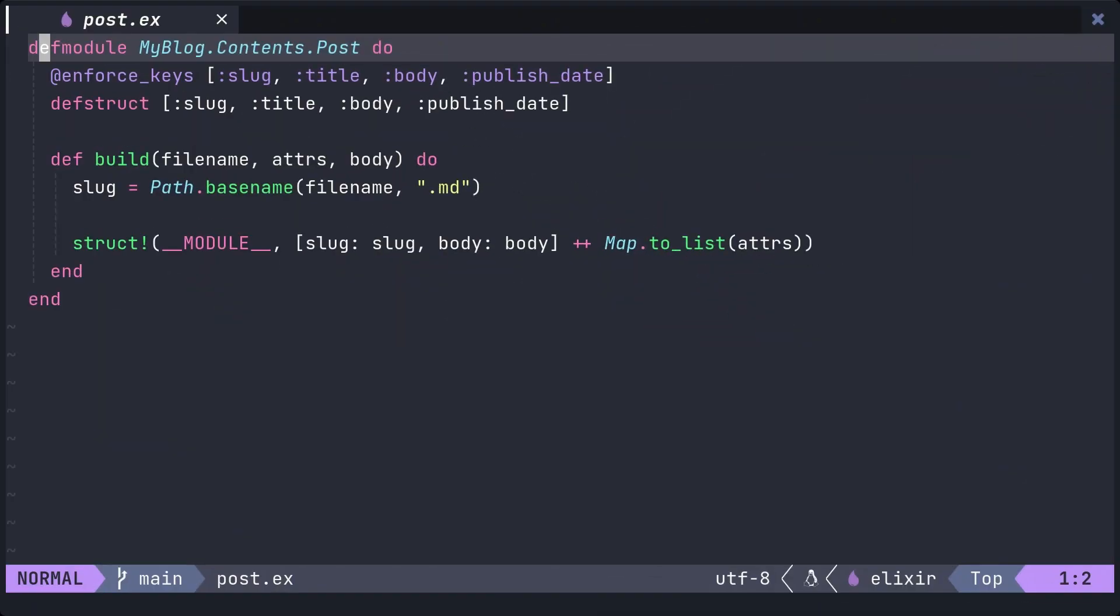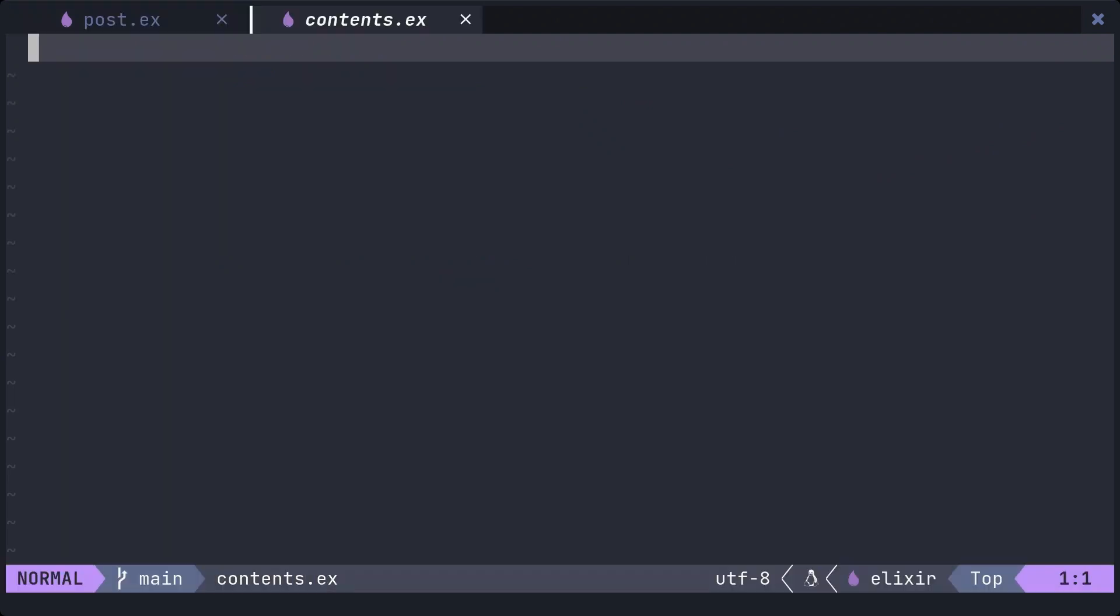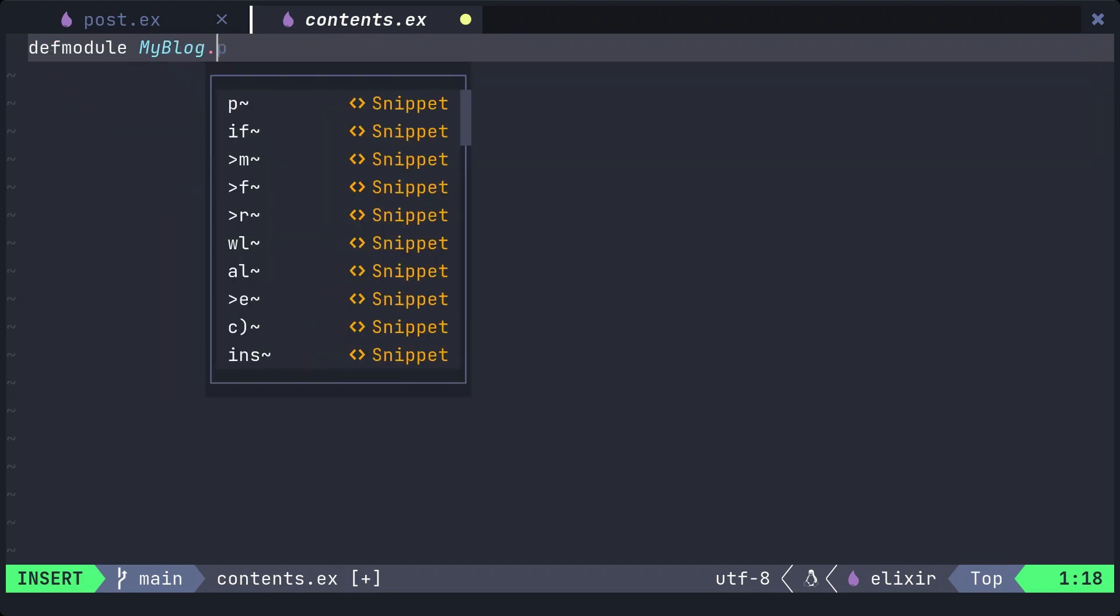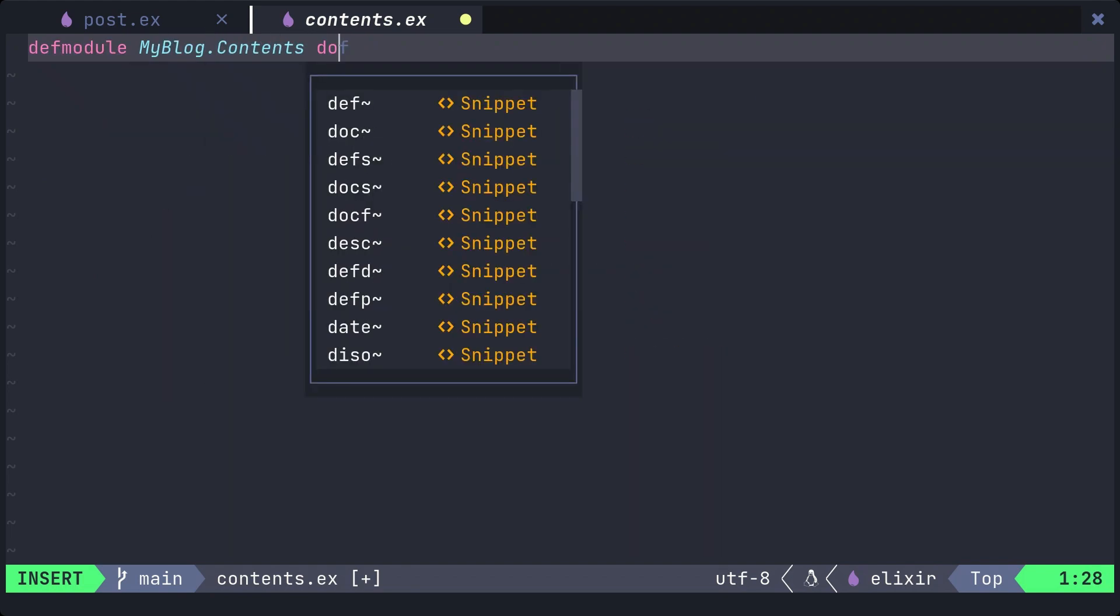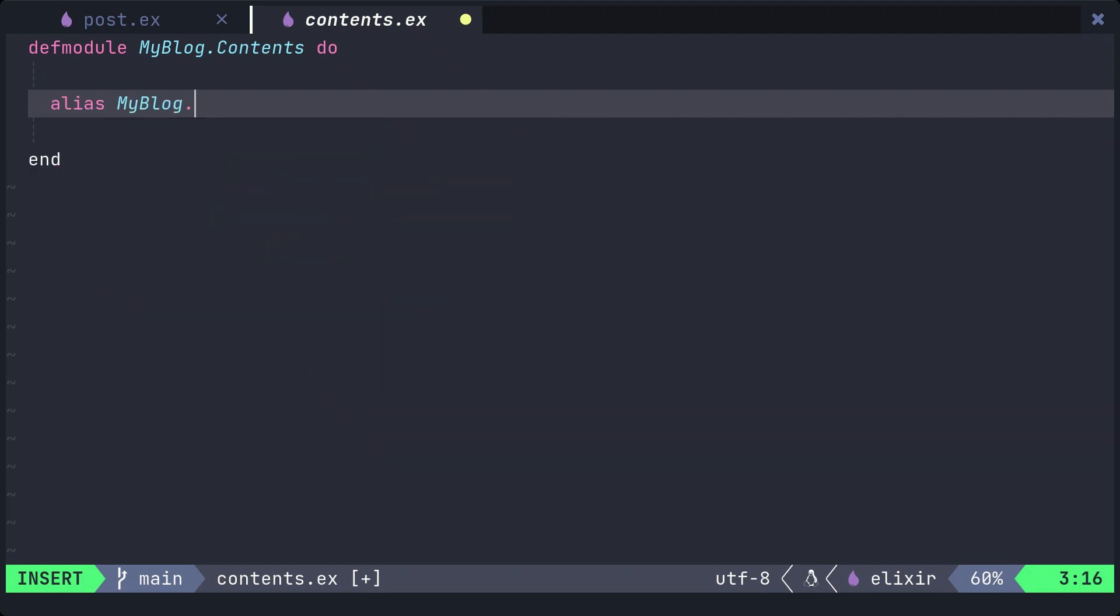We will create a contents.ex file in the lib/my_blog directory. This module is responsible for retrieving and manipulating the post struct defined earlier. We'll prepare an alias for the post struct.